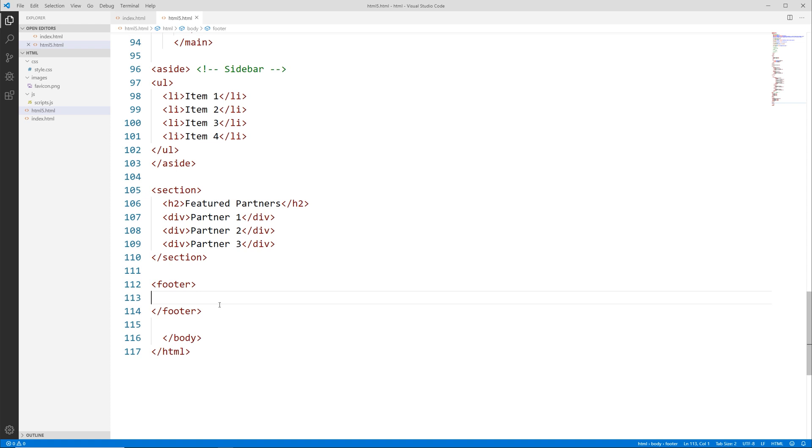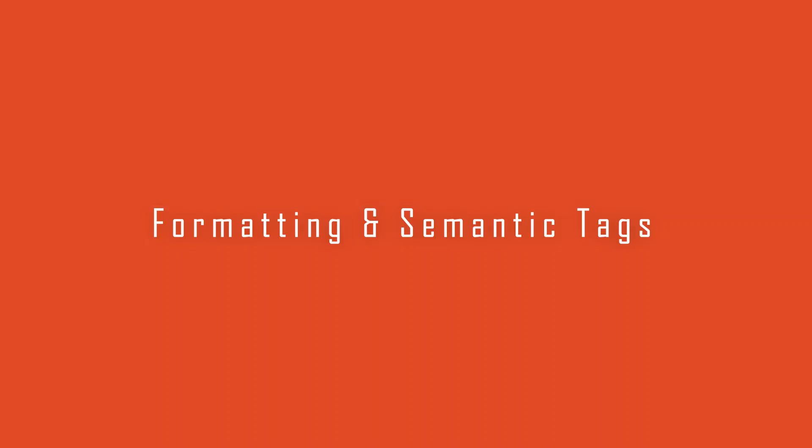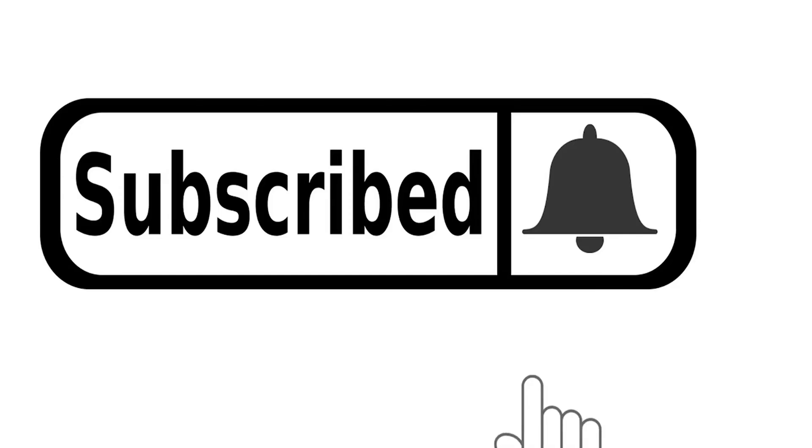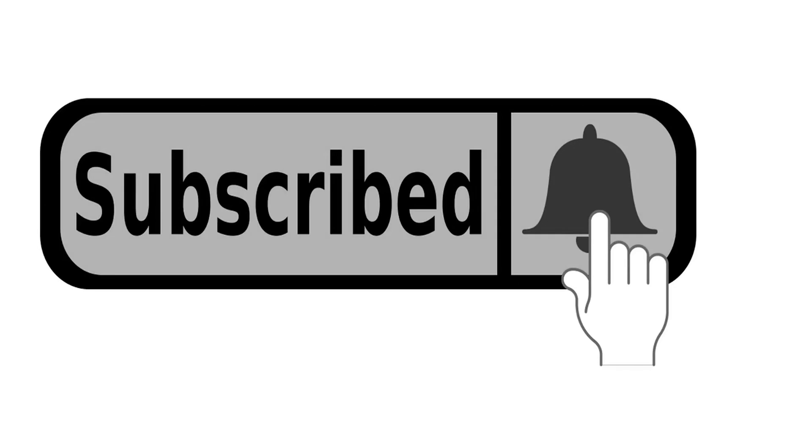So that covers it for this video on HTML document structure and layout. In the next video we're going to be talking about formatting and semantic tags used for your actual page content, so I'm going to be introducing brand new tags to you. So definitely make sure to subscribe to the channel and hit the notification icon so that way when I release a new video you'll be notified. And as always, thanks for watching and I'll see you in the next one. Happy coding!